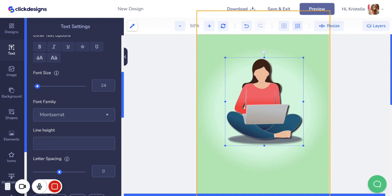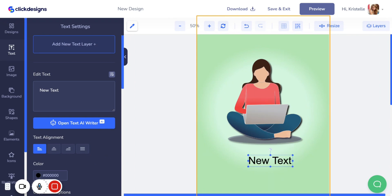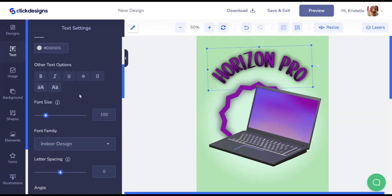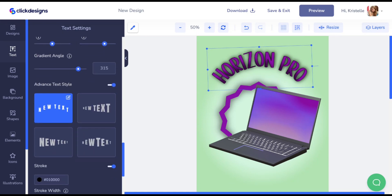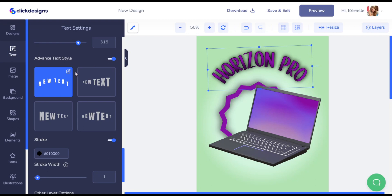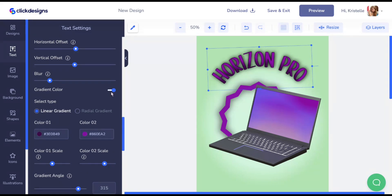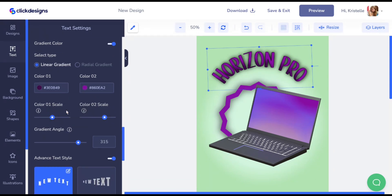Once done with the graphic, go over to the text section and add some text onto your box shot. Feel free to add your product name, additional product information — anything you deem necessary. With the text, I changed the font and adjusted the font size. For curved text, scroll down and select the advanced text style, then turn that on. I chose the curved text option. For color, I selected gradient color with a linear gradient, then chose colors, adjusted the scale and gradient angle.